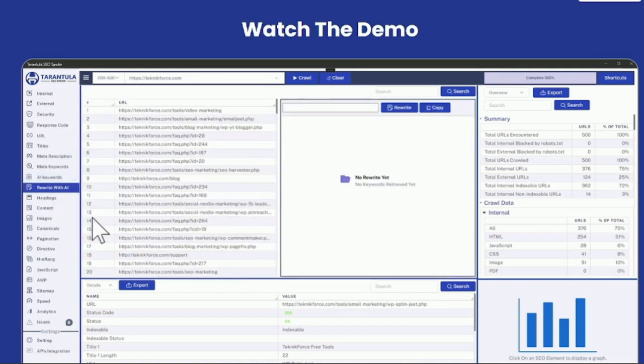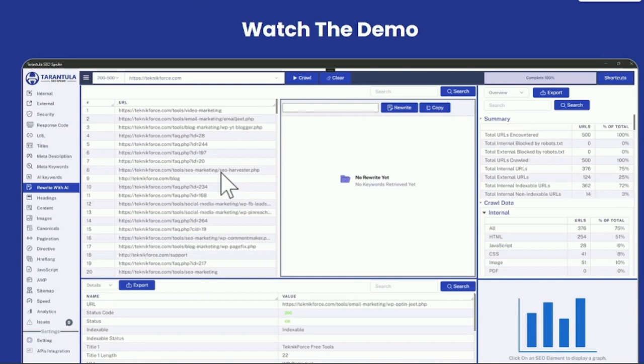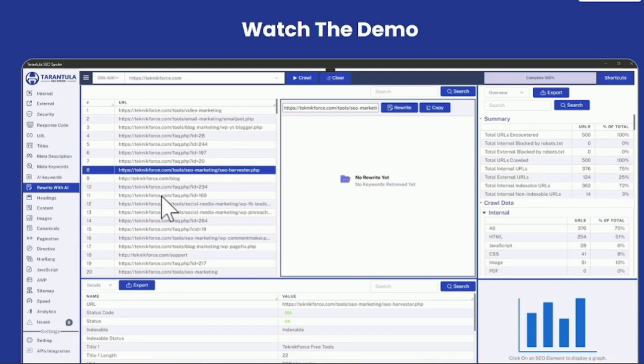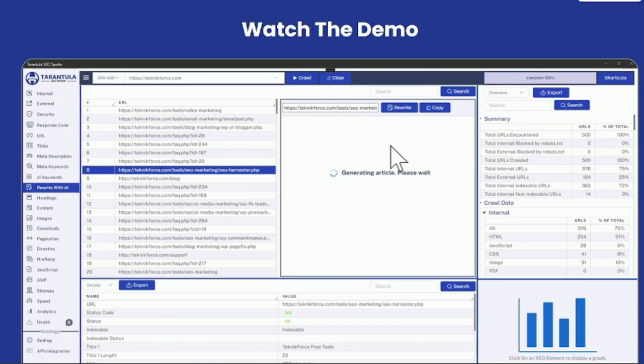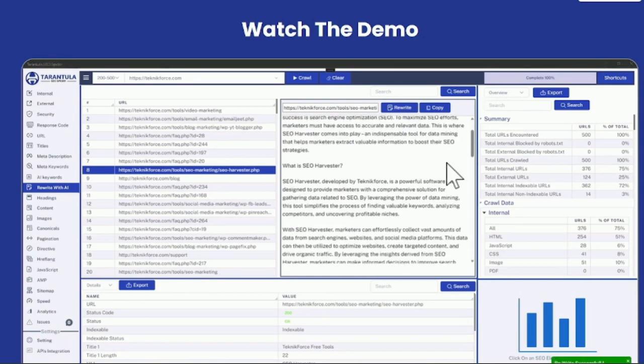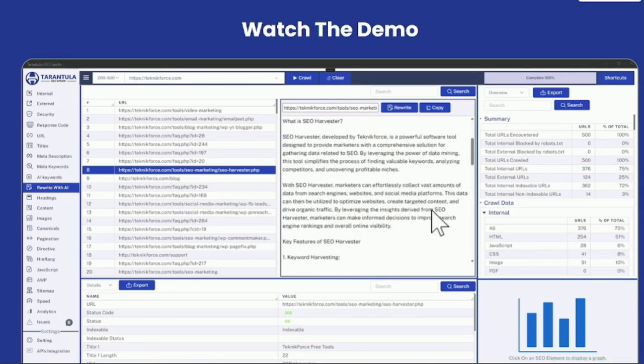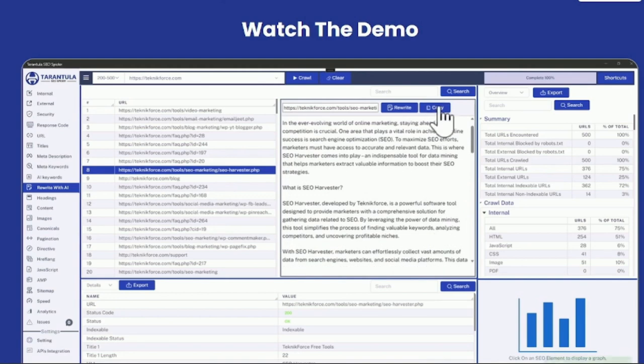Then we also have rewrite with AI. Let's say you go to a competitor's website and you're crawling it and you see an article that you would like to have on your blog. You don't have to hire a writer or even use AI because we have something inbuilt. Just click on the article that you want to get and then click on rewrite. Just in a matter of seconds, you will have a complete article ready for you. You can just copy it and upload it to your blog.